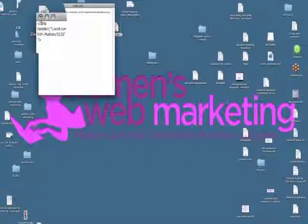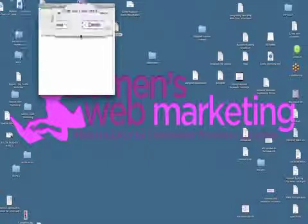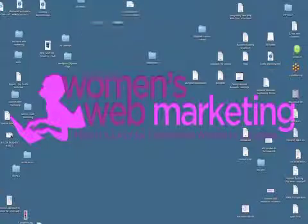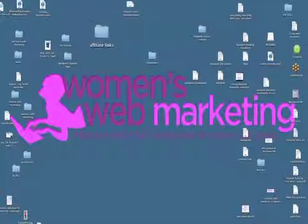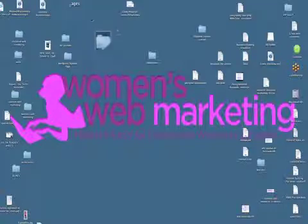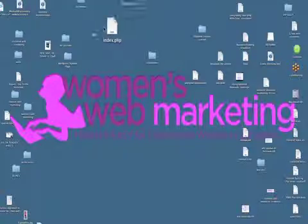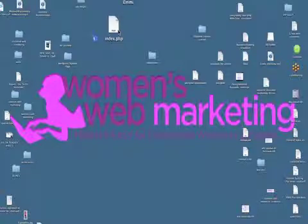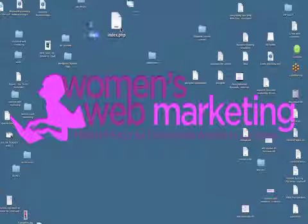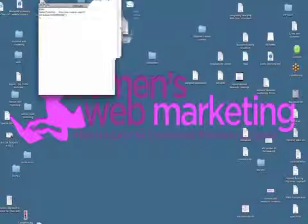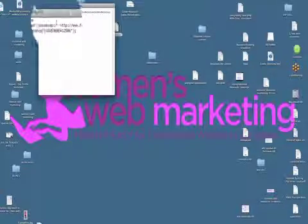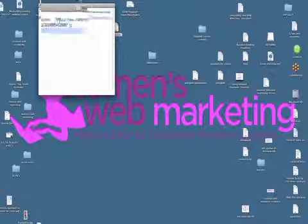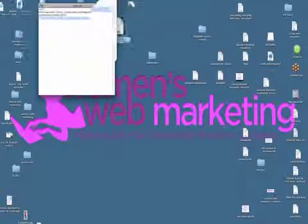Now the reason I told you to create this affiliate links folder a little earlier was because you're obviously going to have multiple index.php files. You never actually change this file name - it's only the domain name inside that ever changes.